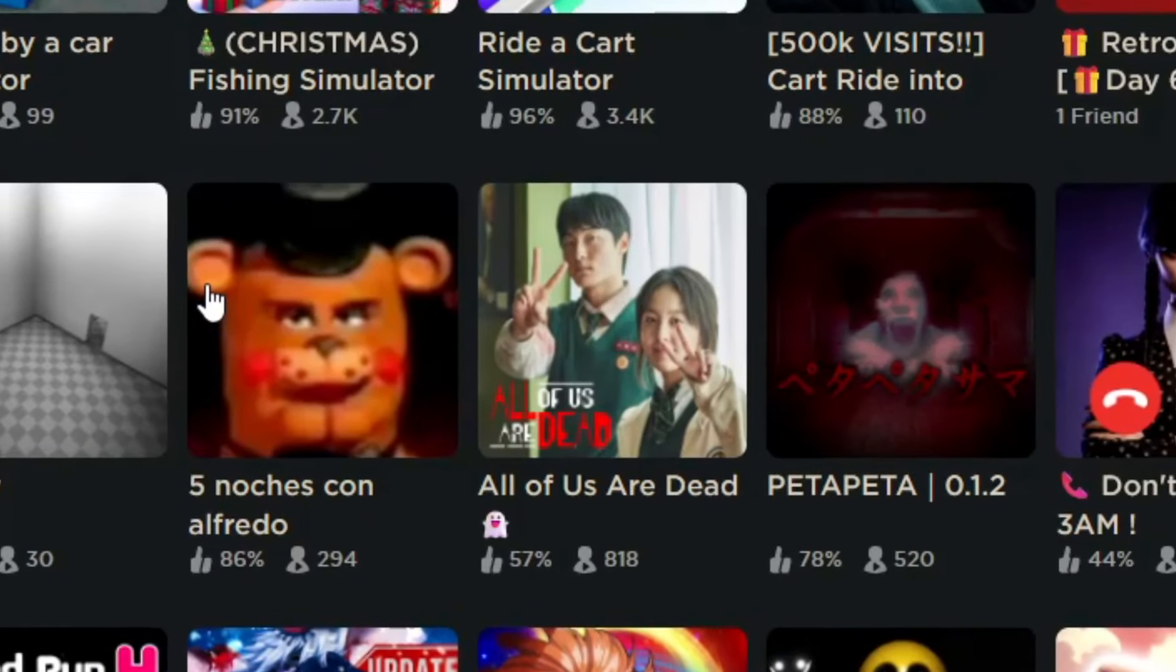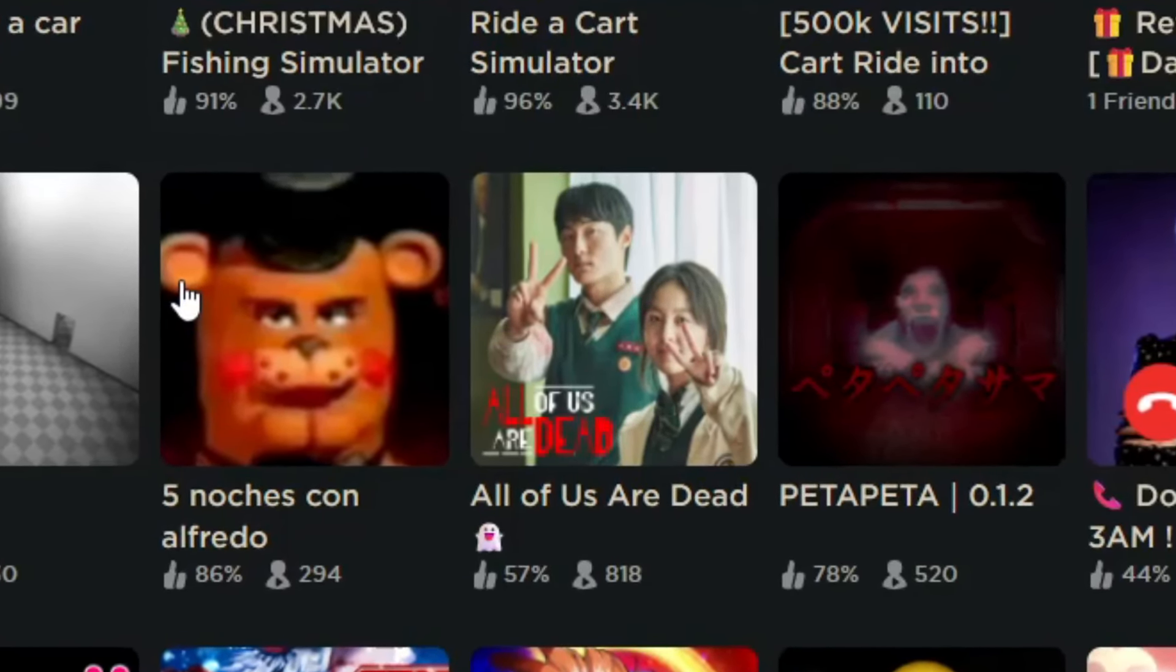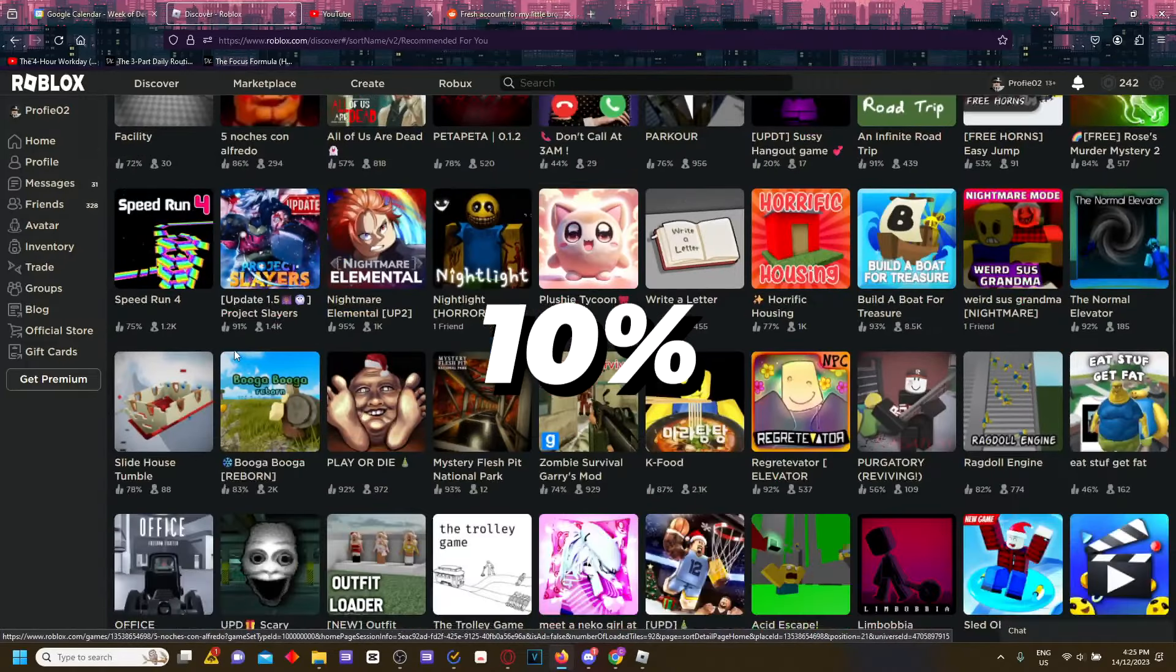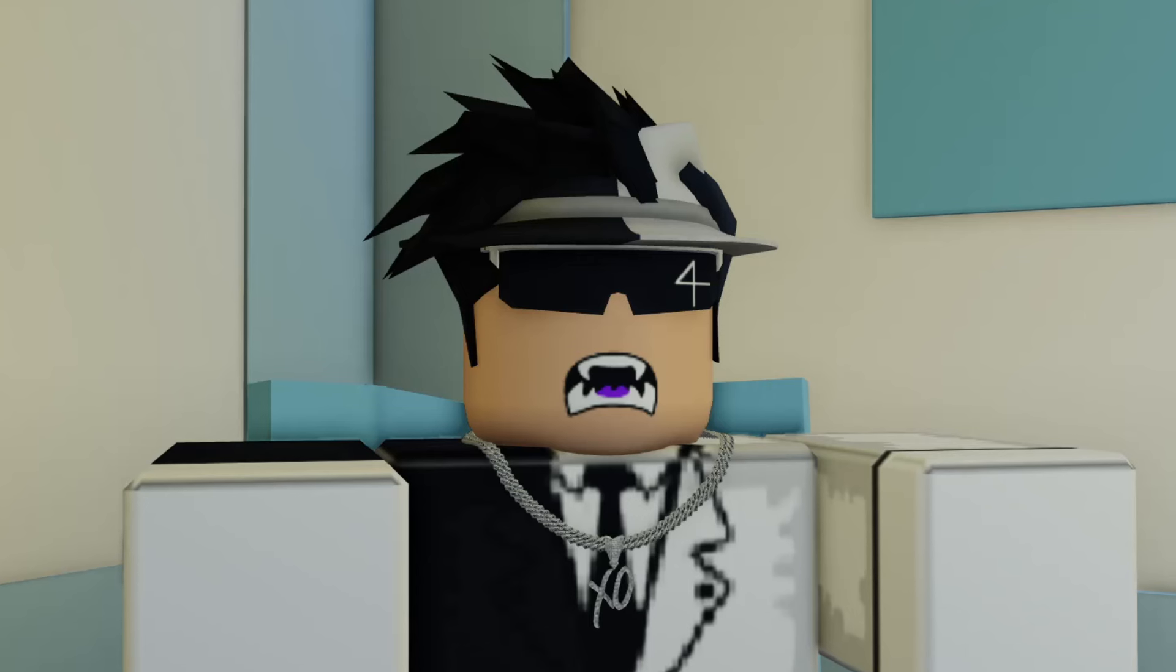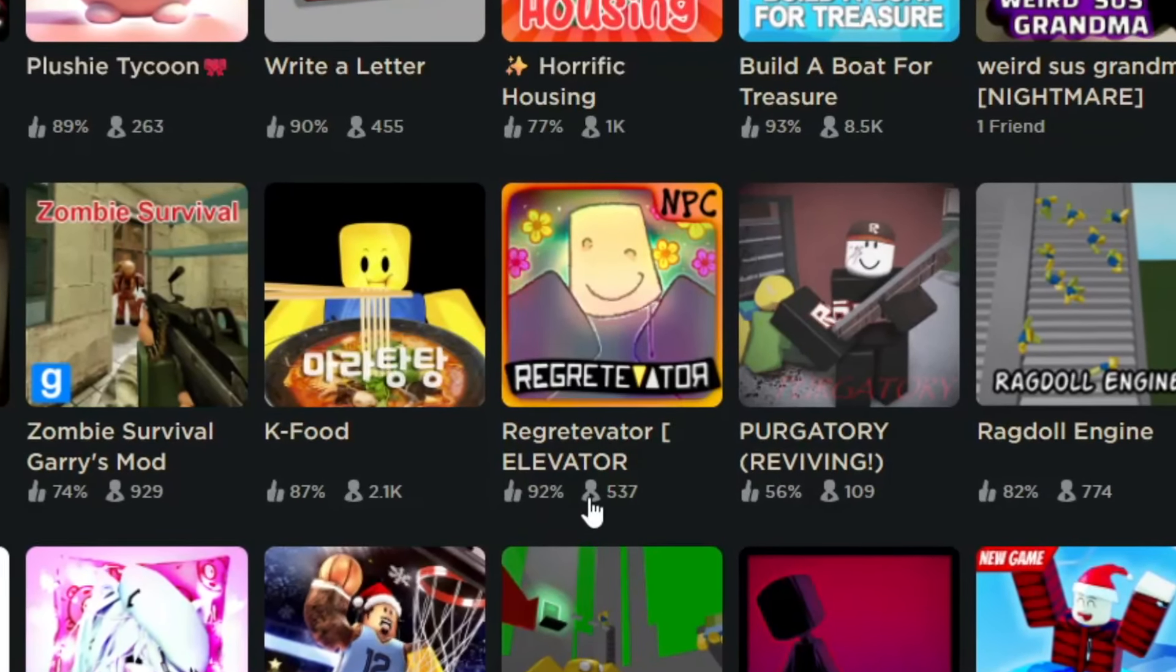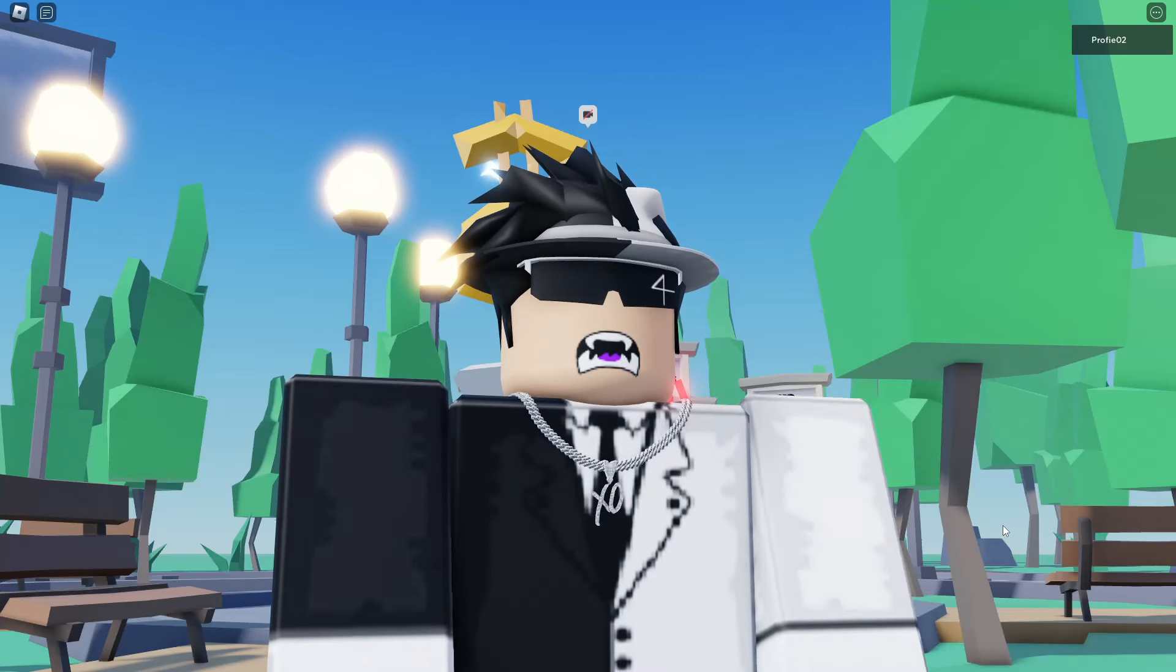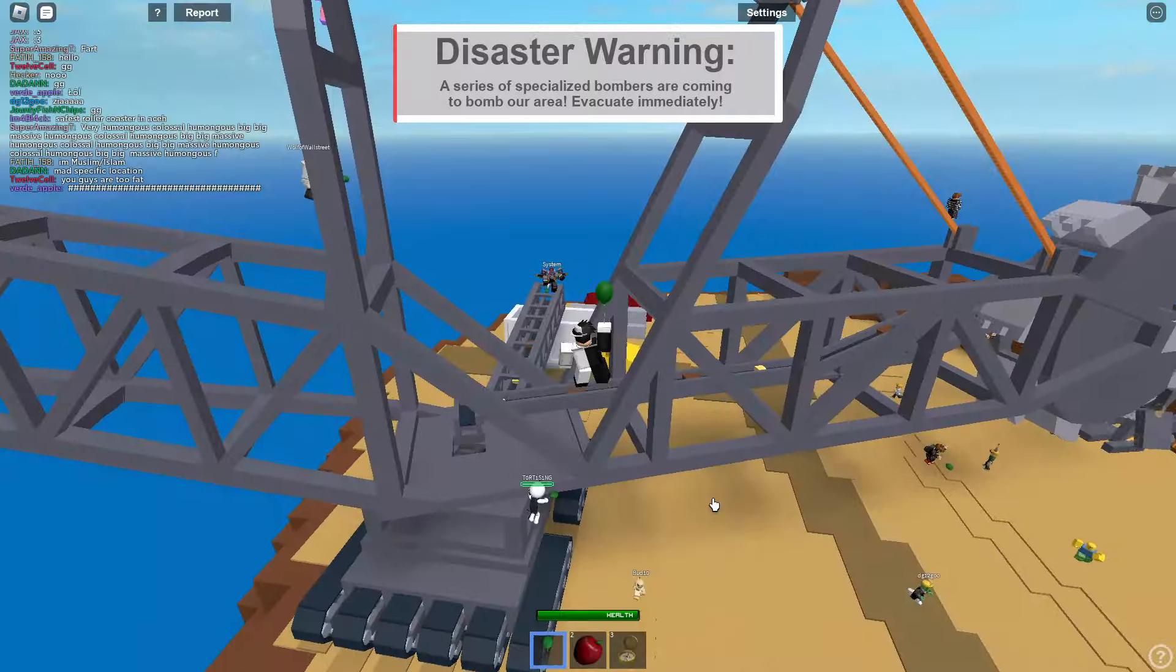Is there any other good games that are in here? All of Us Are Dead, okay that 57% ratio isn't hitting. Pretty much I think 10% of these games I would try, maybe even 1% that I will actually play more than once. Everything else I'm like, nah this isn't good. Regretevator is really good in my opinion. So it's very hard to find good Roblox games now.